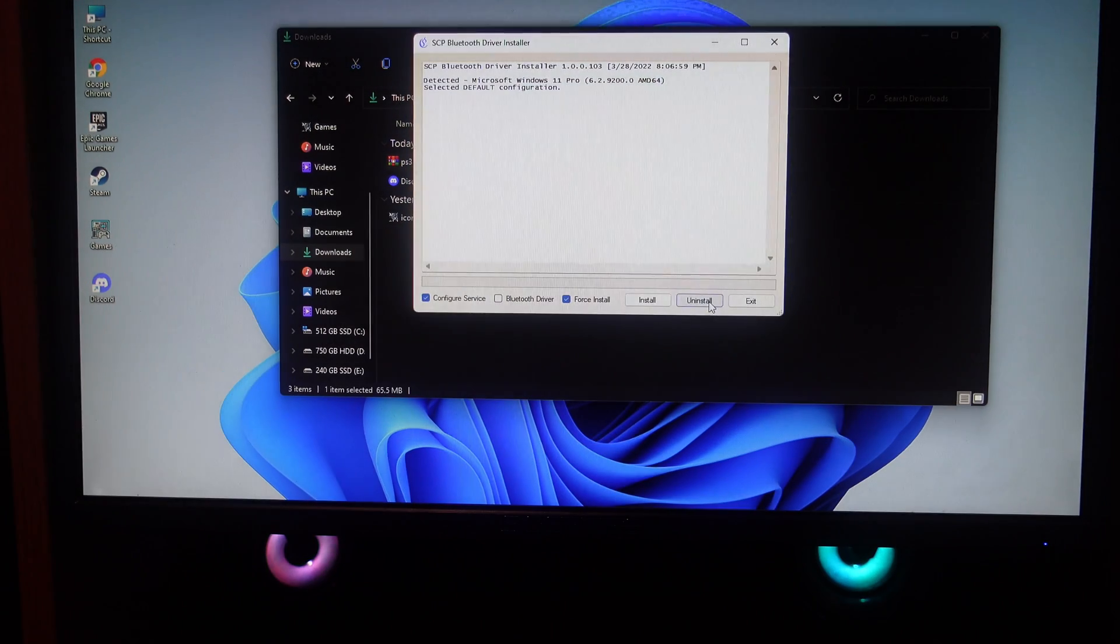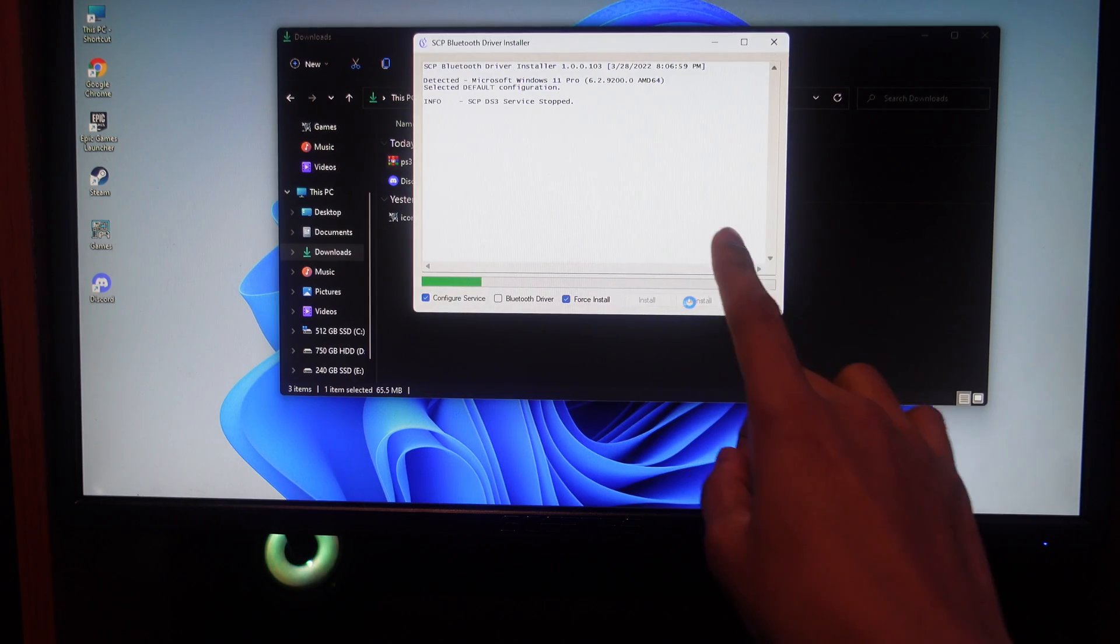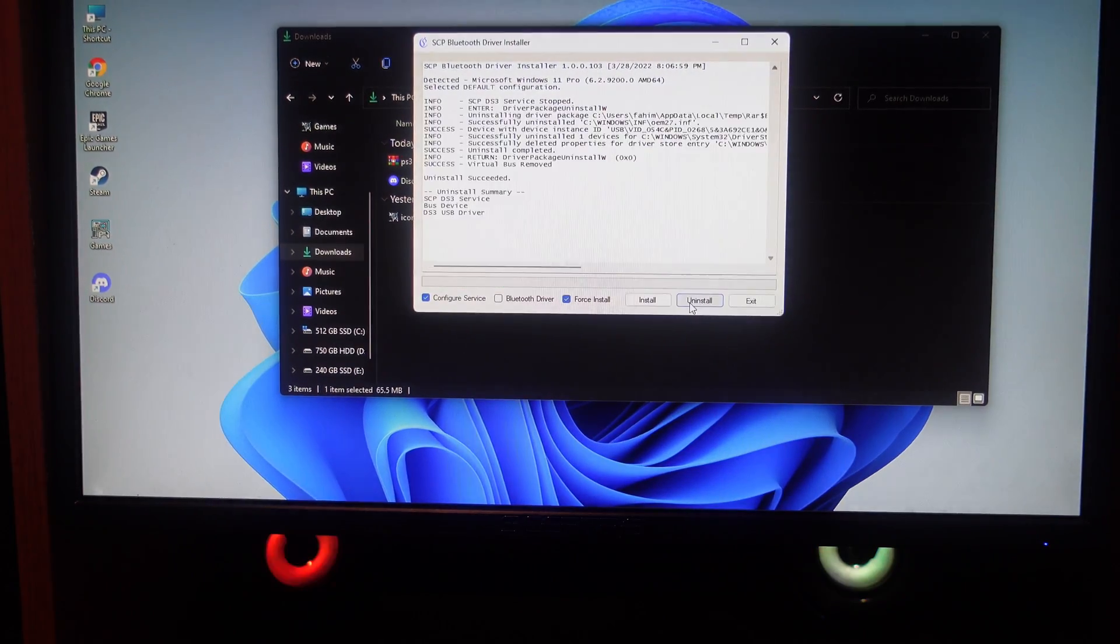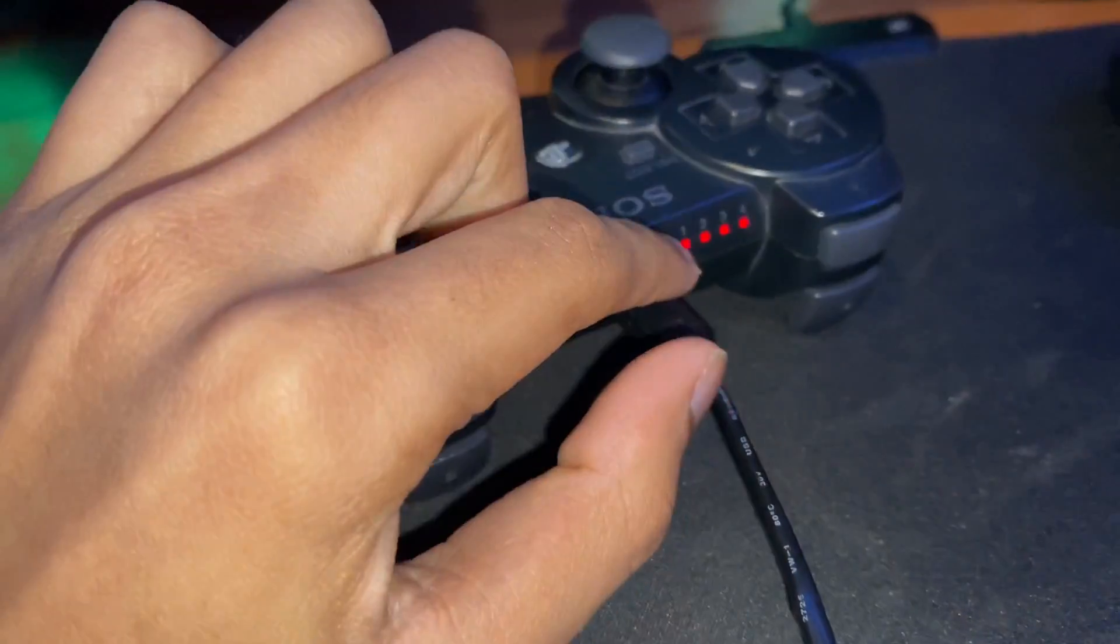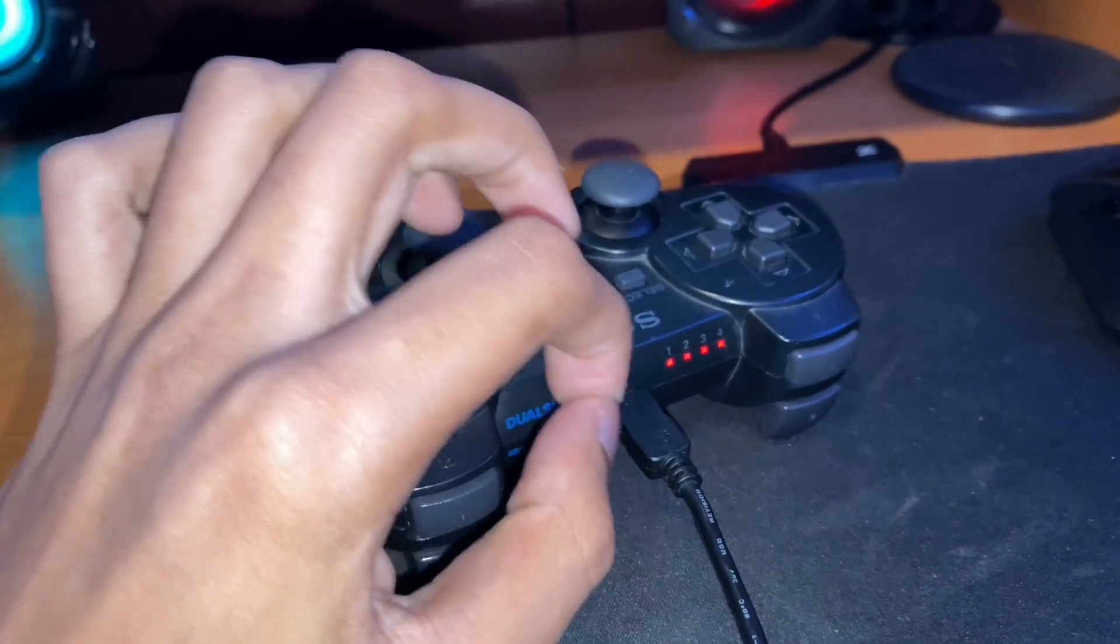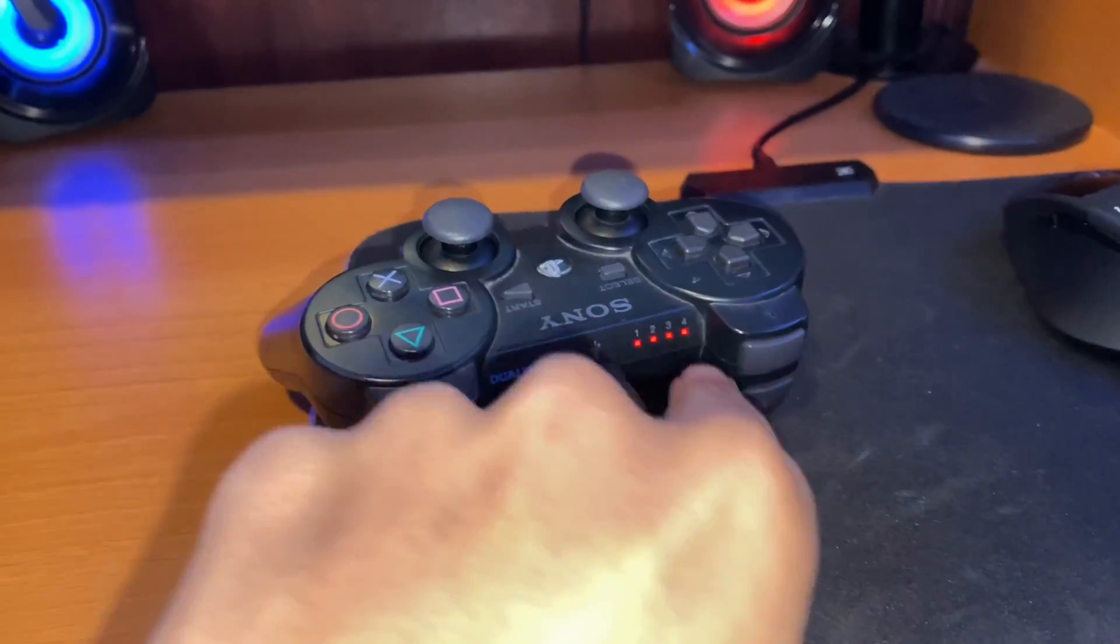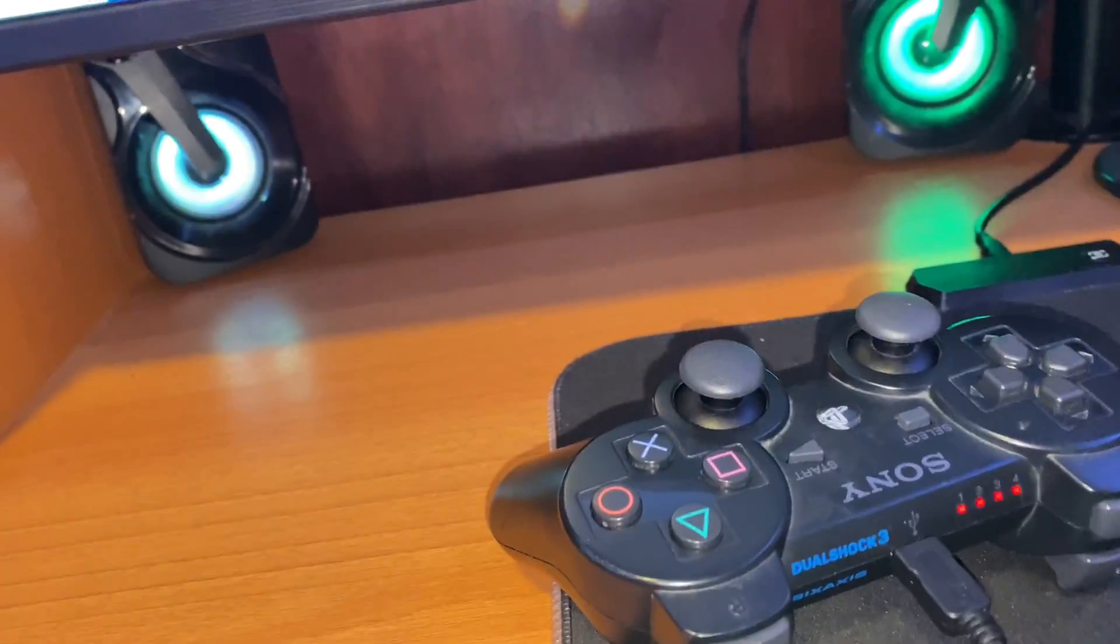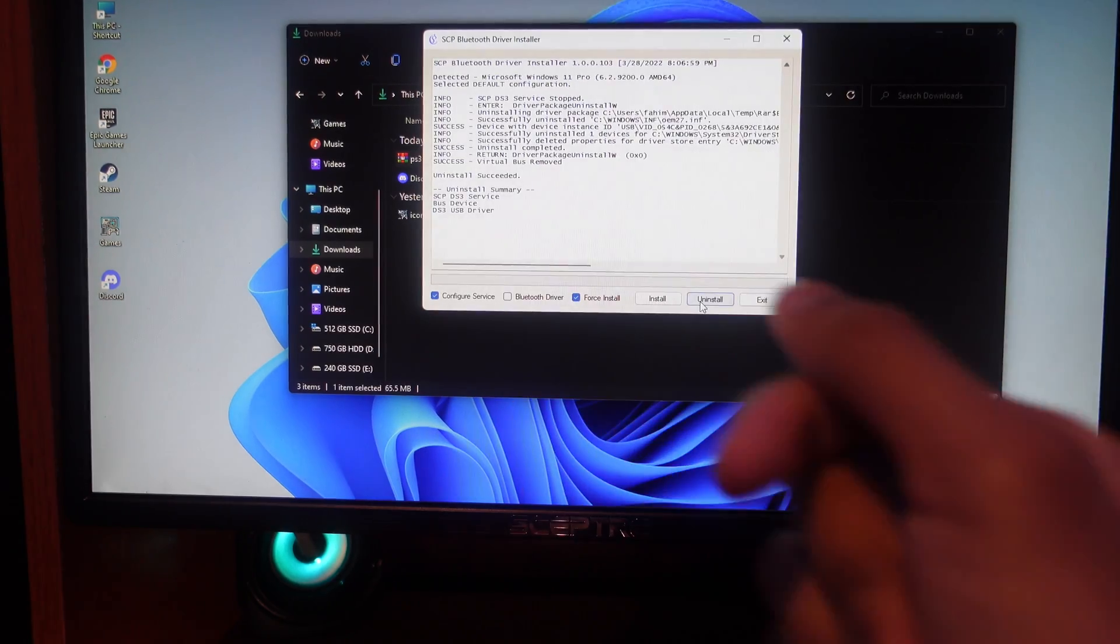So I just said uninstall, make sure you click on uninstall. You're going to see it start removing all the files it downloaded. Now you're going to see it says successful. If you look at your controller you're going to see it's actually not connected and it's going to start blinking. If you do that, that means all the driver is uninstalled. Now it's removed from your computer just like that.